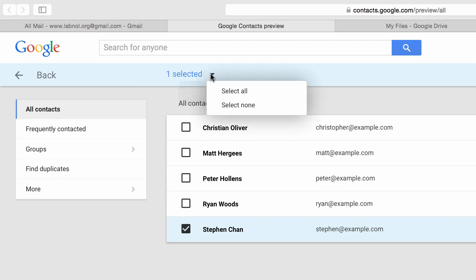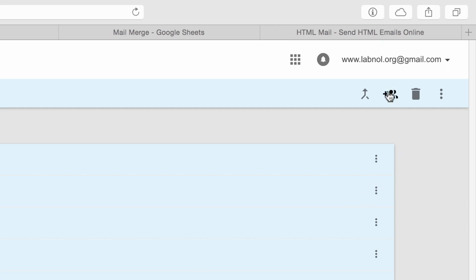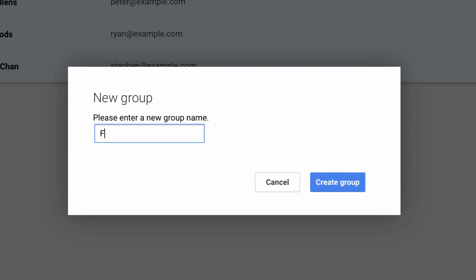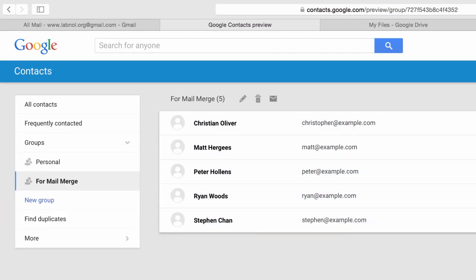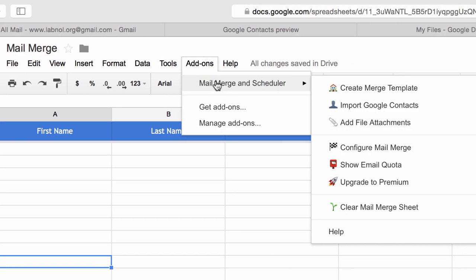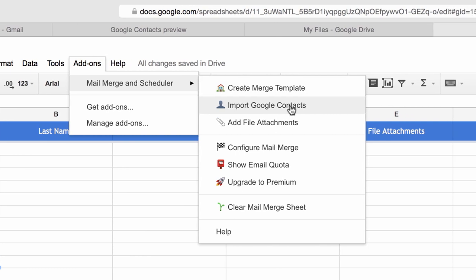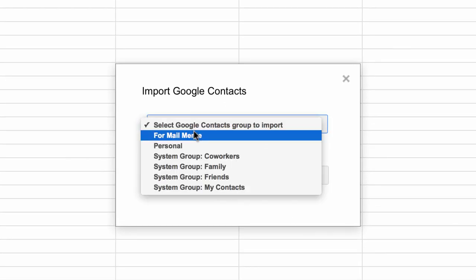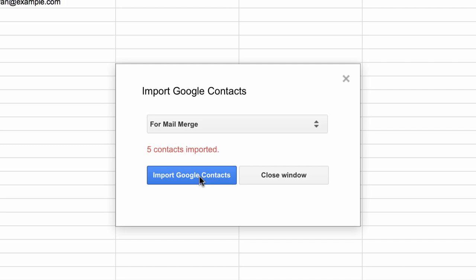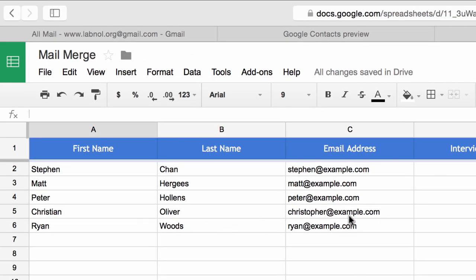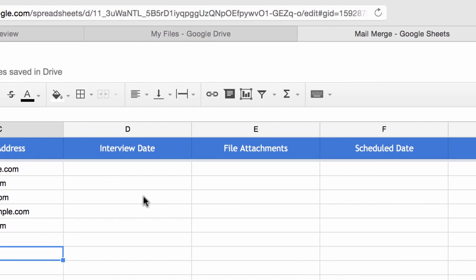While in Google Contacts, I'll simply select one or more email addresses or contacts and put them in a group. Now that I have created a group in Google Contacts, I will switch to the Google spreadsheet and from the add-ons menu choose Import Contacts. That will show me a list of Google Contacts groups available, and I'll choose the one I just created and click OK. Within seconds it will import all the contacts from that Google Contacts group.